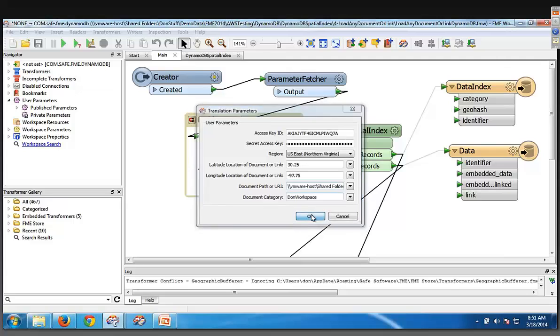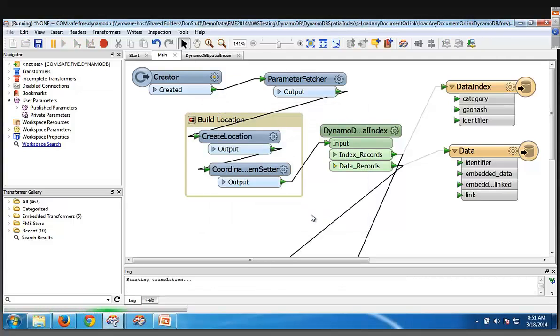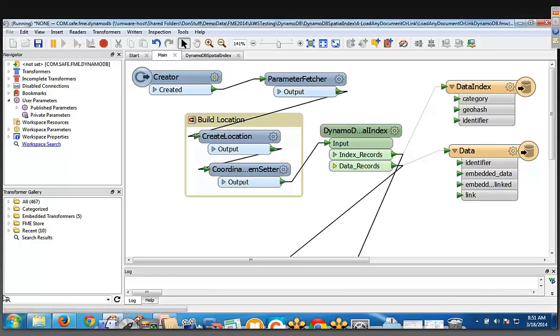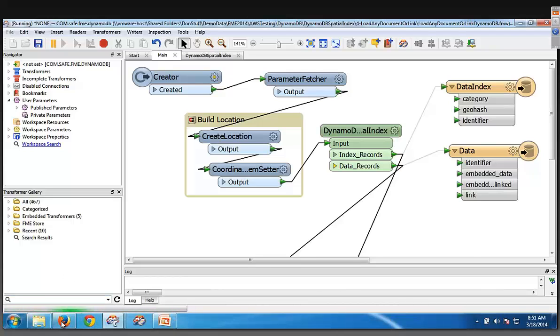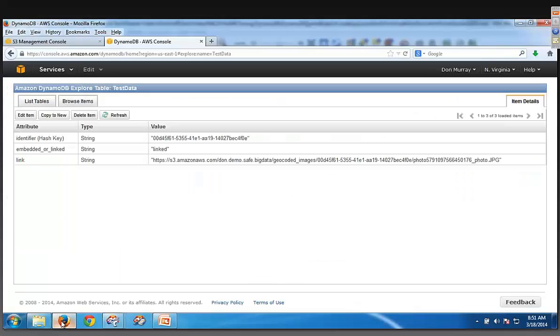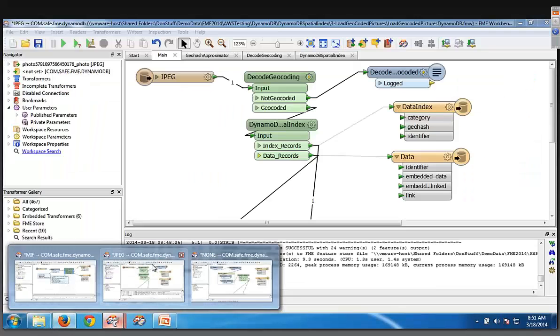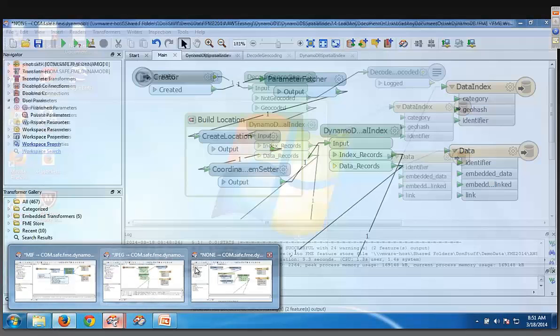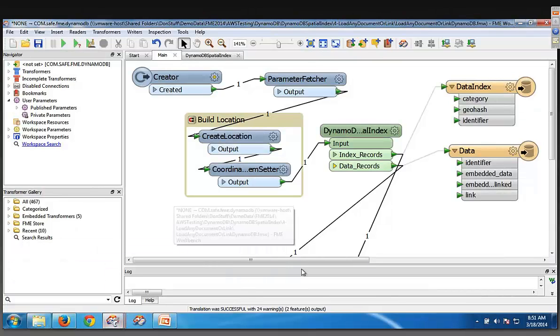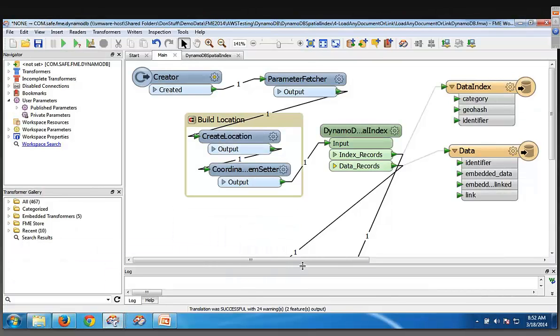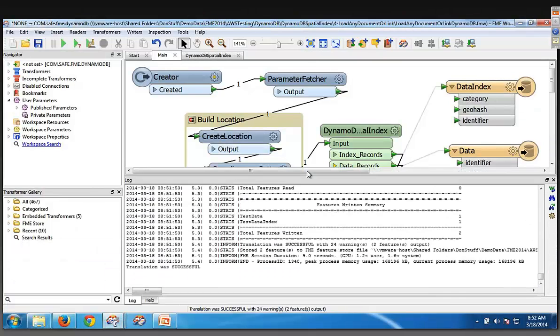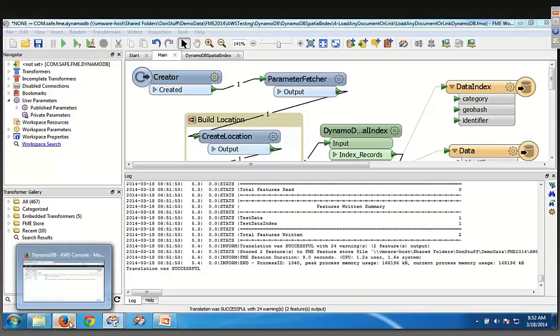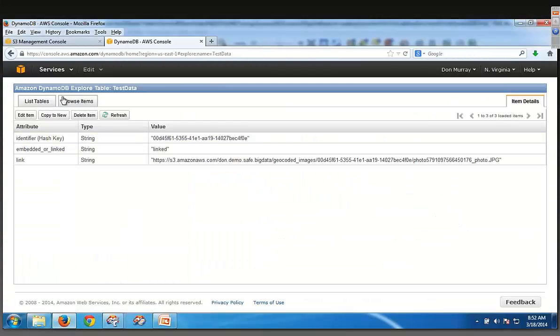and then what's going to happen is it's going to push that to S3, generate a geohash, and write the geohash information into DynamoDB. Okay, so now if we go back to DynamoDB, well, I should wait for that to finish. Okay, I guess it is finished. Let's make sure it worked. Okay, yep, it worked. Okay, so now we go back here.